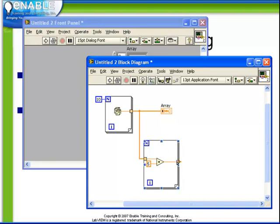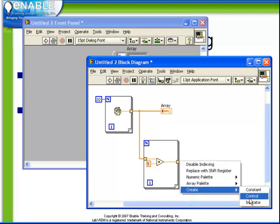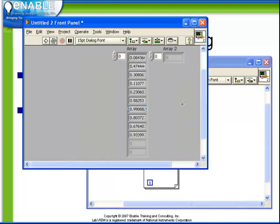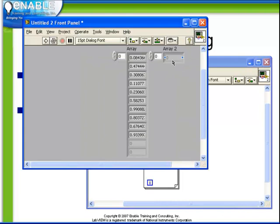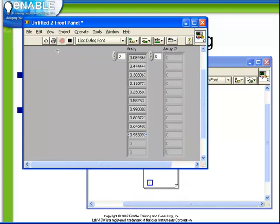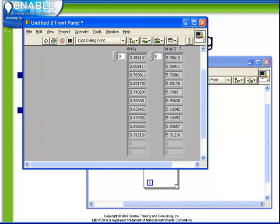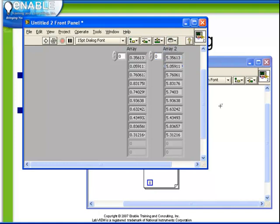Again, an auto-indexed tunnel is created, and if we were to create an indicator, we will see, as we run this code, that not only as before is the array of 10 random numbers generated, but those values with 5 added is placed in the value of array 2.